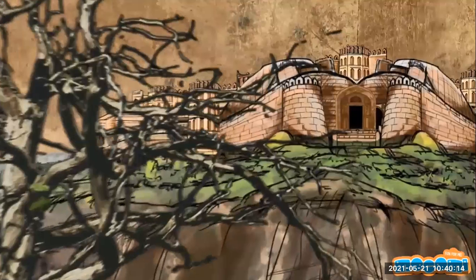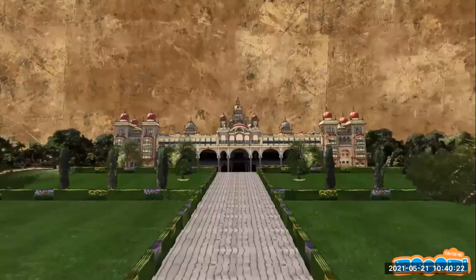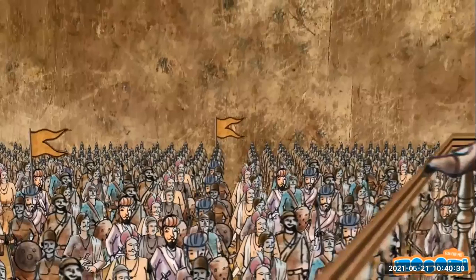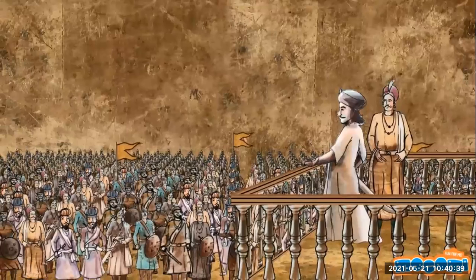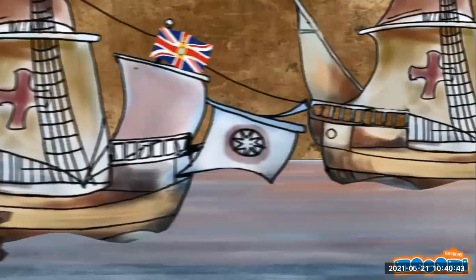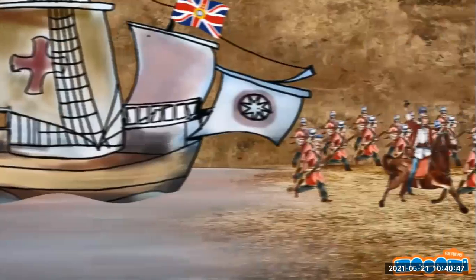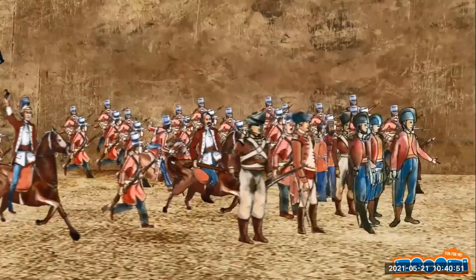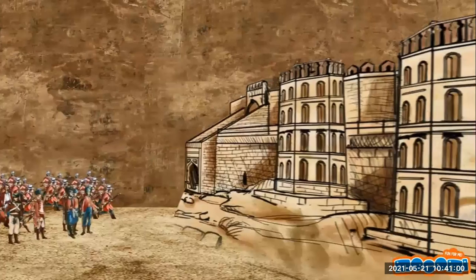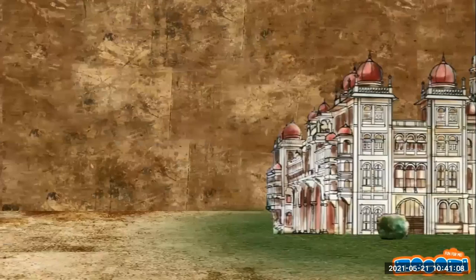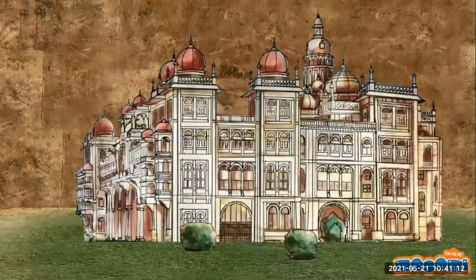Tipu Sultan was born at Devanahalli near Bangalore. His father Hyder Ali was a military officer in the service of the kingdom of Mysore. Tipu was introduced to military training by French officers in the employment of his father. By the time he was 15, Tipu had accompanied his father against the British in the first Mysore War of 1766. In 1779, Tipu fought the second Anglo-Mysore War when the British captured the French-controlled fort of Mahe, which Tipu had placed under his protection. His father dispatched 10,000 men and 18 iron cannons. Tipu decisively defeated the British and brought down their army of nearly 7,000 men.